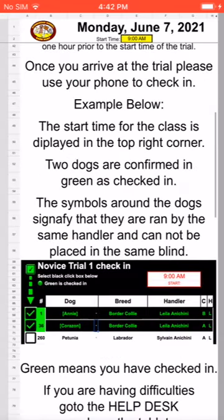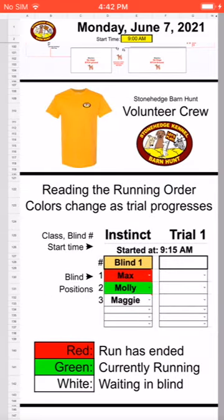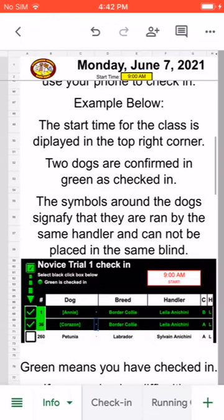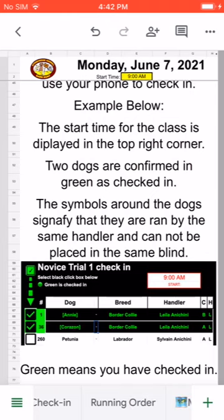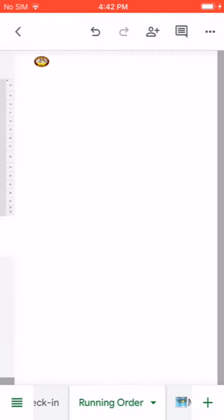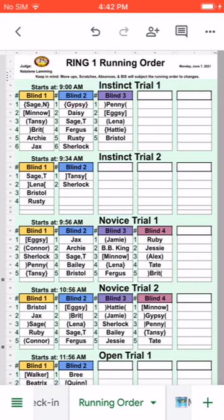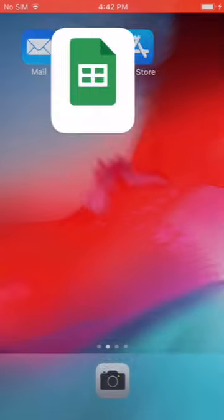Let's go back to Info — and there we go, we're back to the Info page. As far as how to read the running order: you can look at it on your phone and the names will actually turn green and red as people walk in and walk out of the ring, or white while waiting. If you have any questions, you can go to our help desk — there'll be somebody there to answer questions about checking in, moving up, or changing a run. Thank you, and we'll see you at the trial!